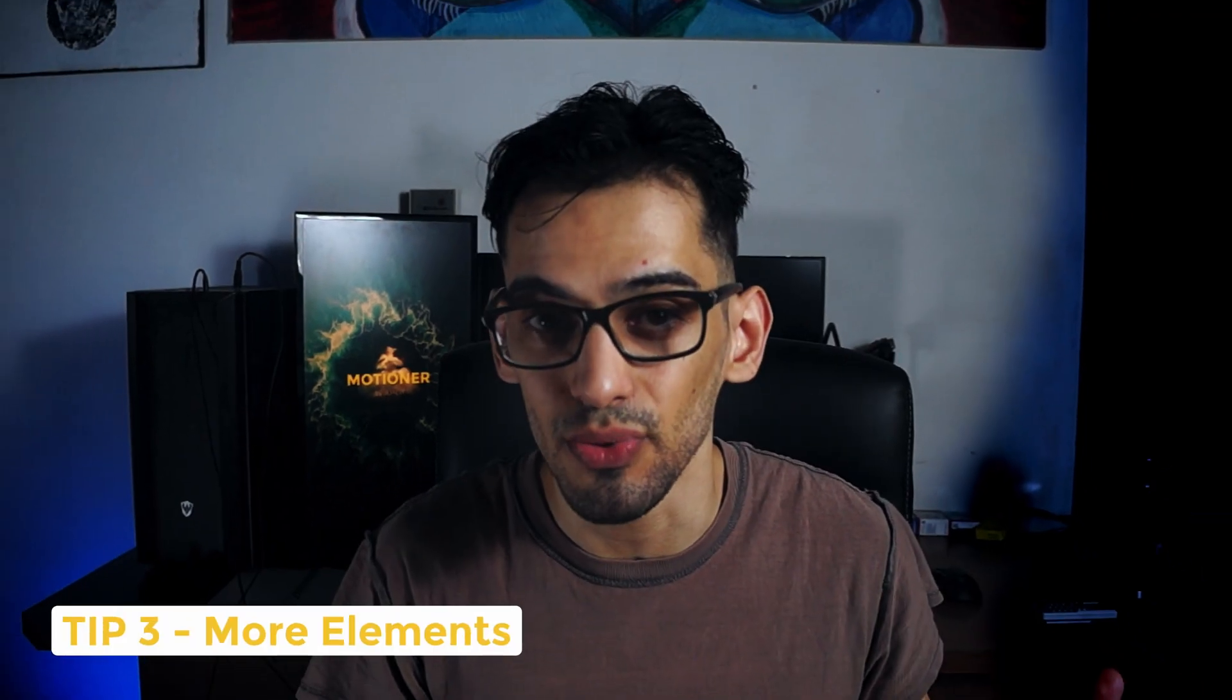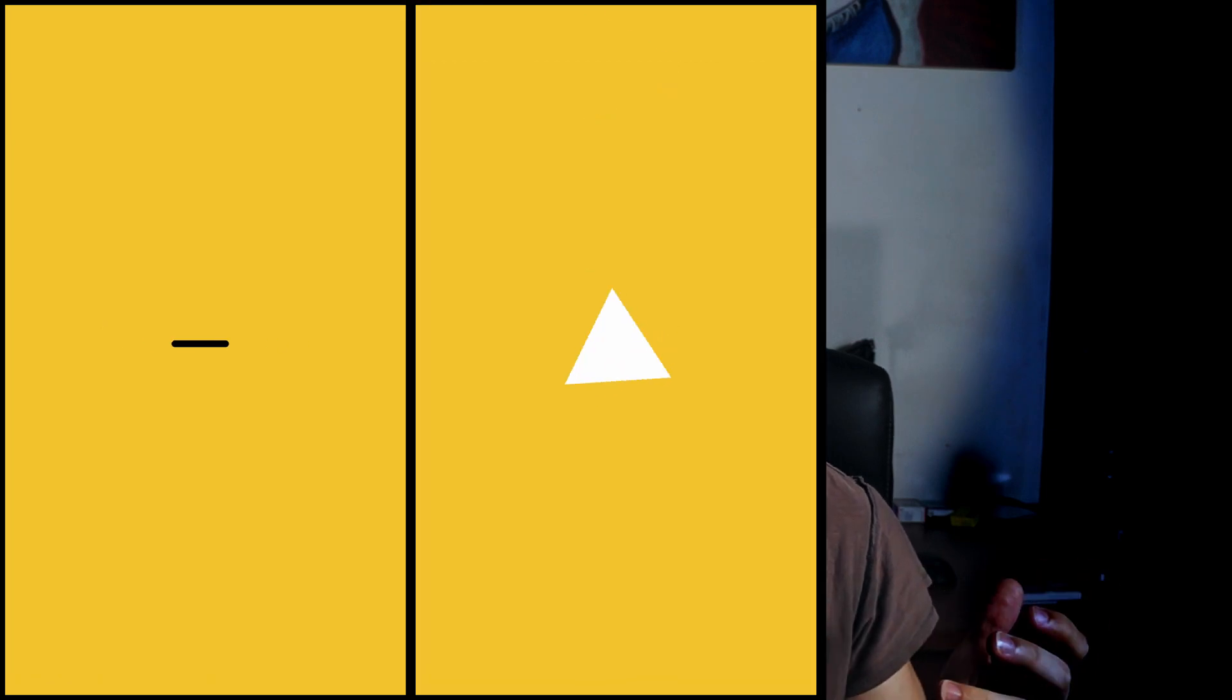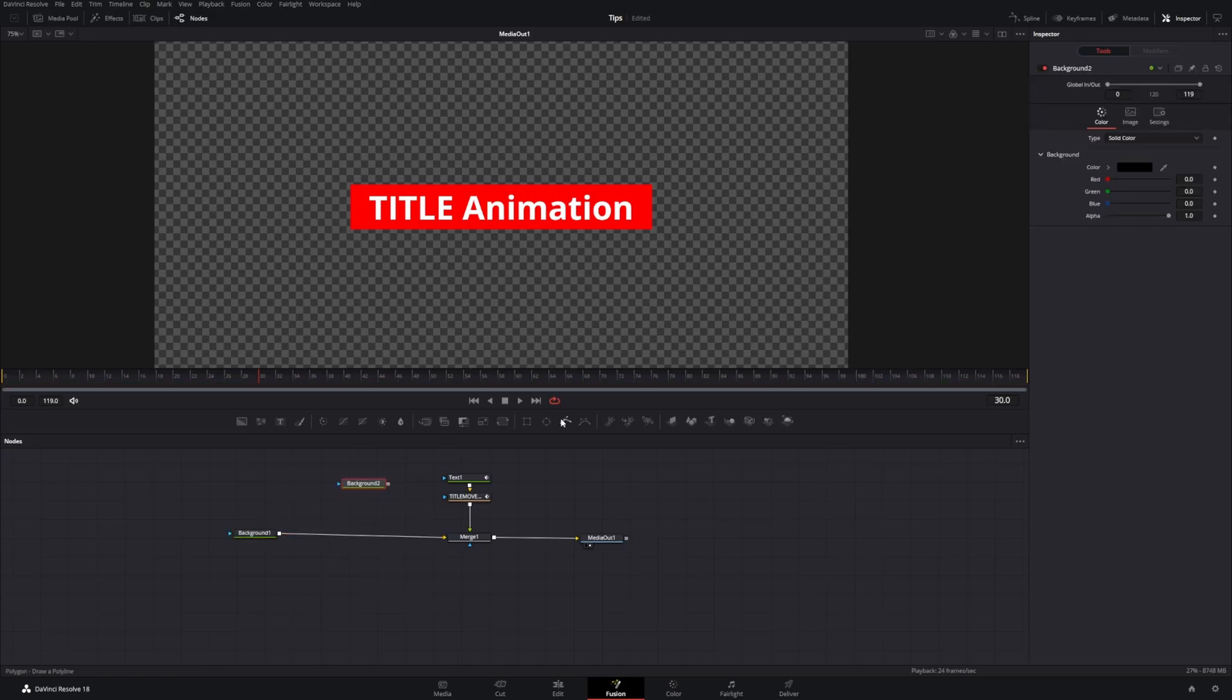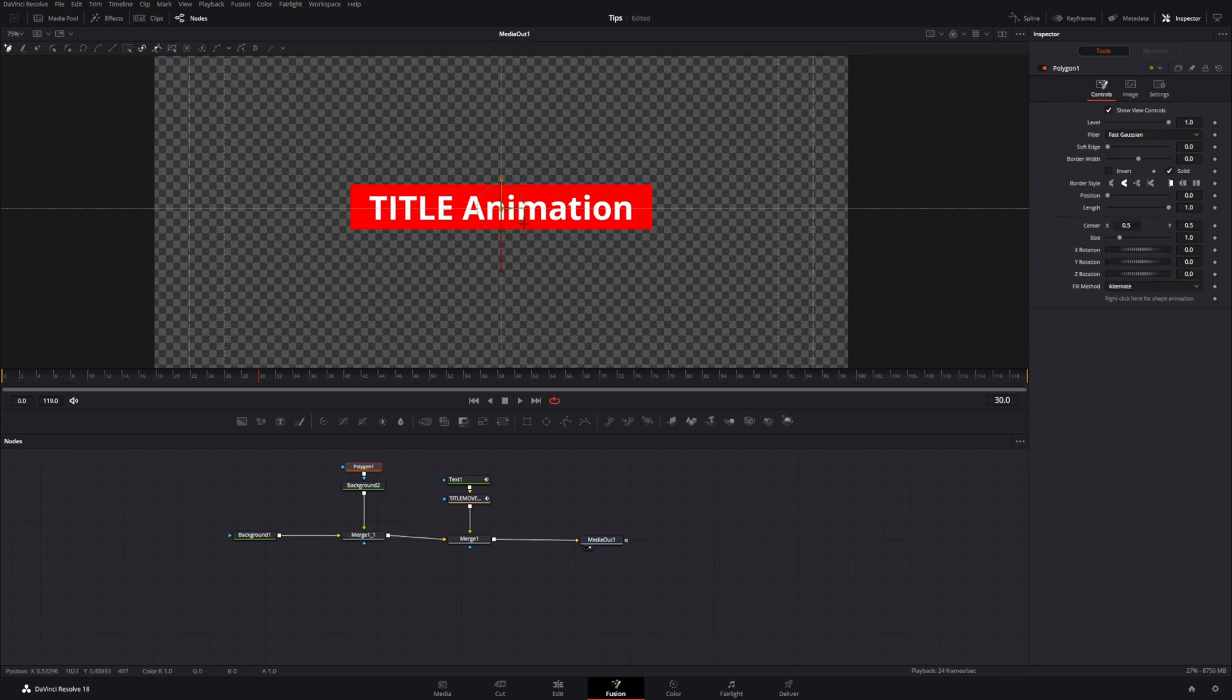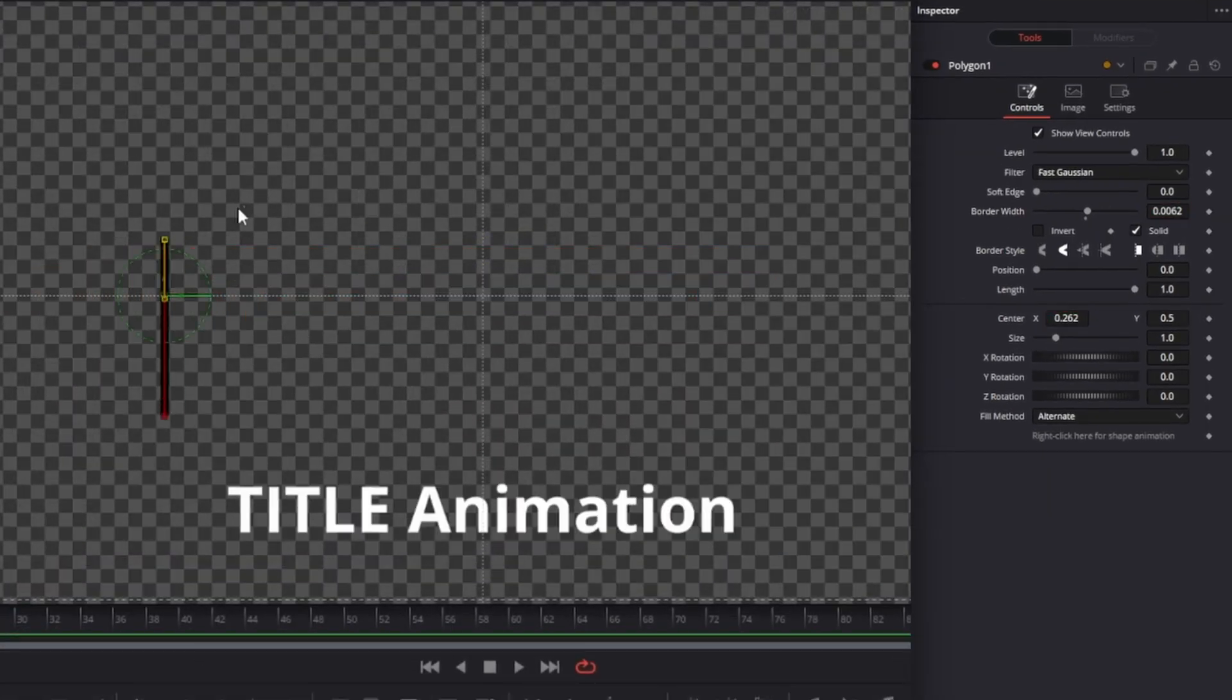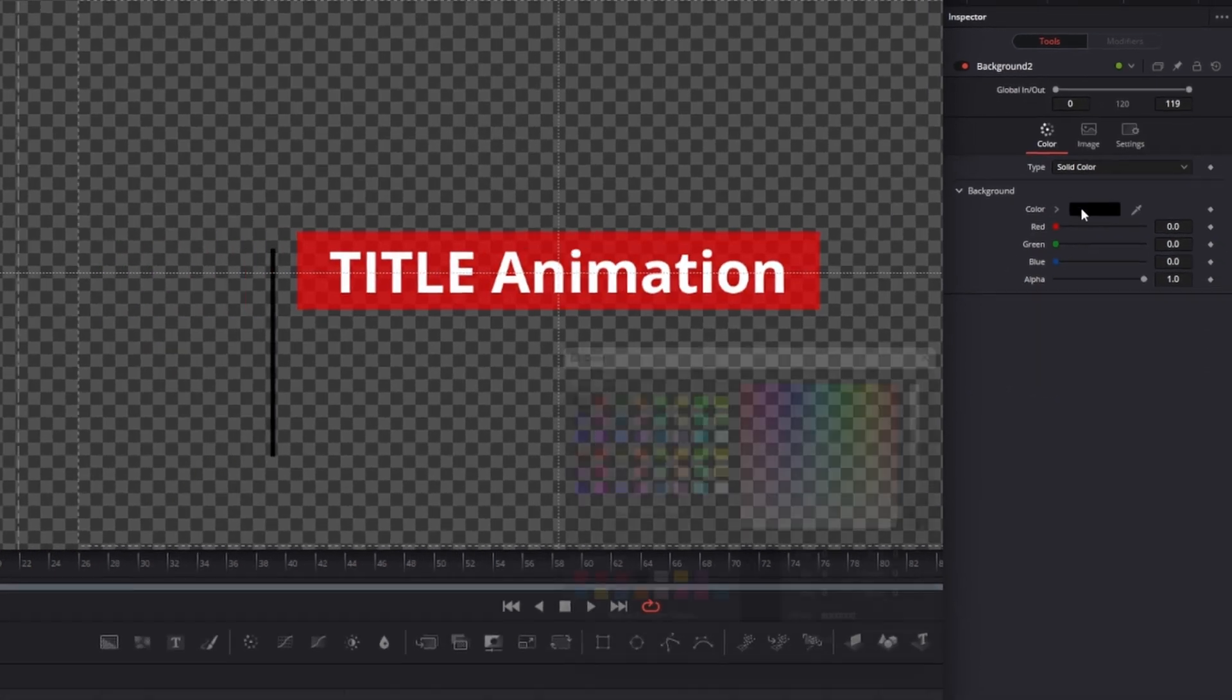Tip number three. Add more elements to your animation. This could be lines, shapes, or pretty much anything that comes to mind. For example, we can create a line here with a polygon mask and we can animate the length and its position so that it also moves when the text is moving.